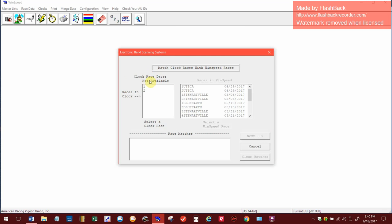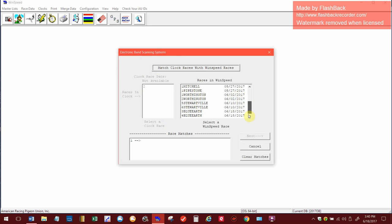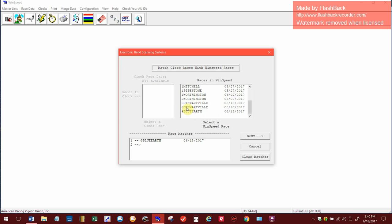These are what's in the clock. We had race one and two. Now they want you to match them into this area. So the first race here, drop this down, was really blue earth, which is three blue earth, and race two is four blue earth.